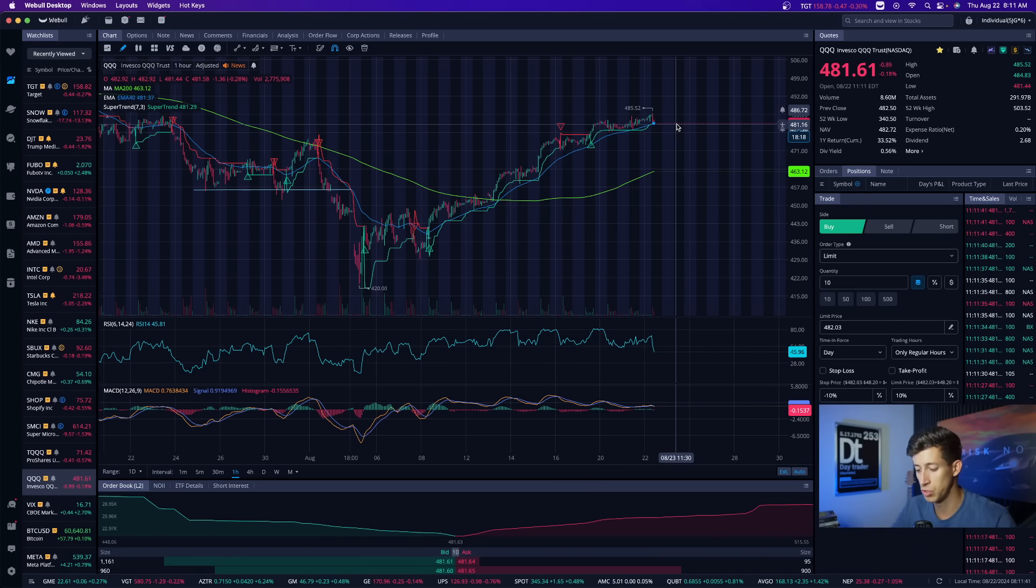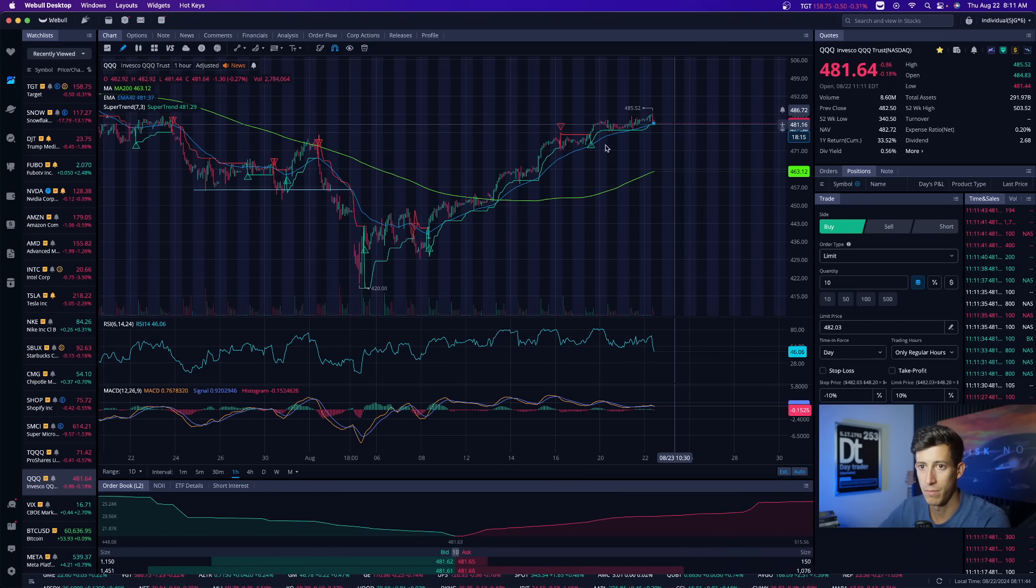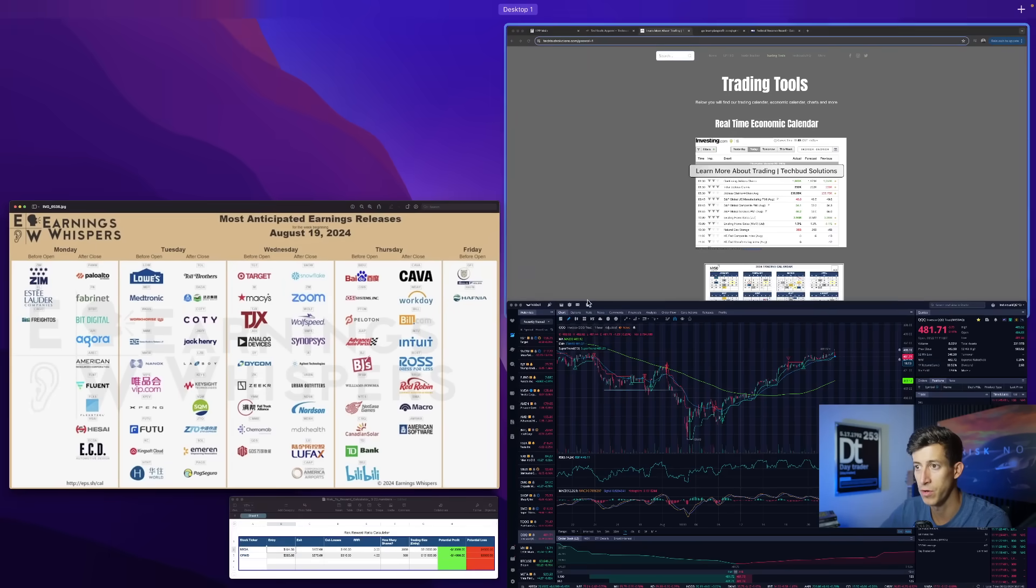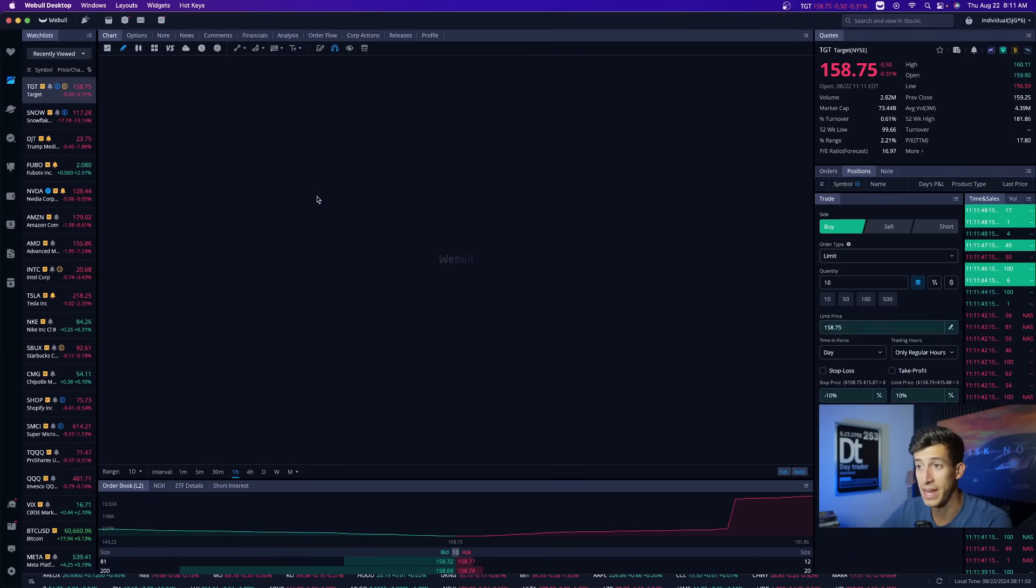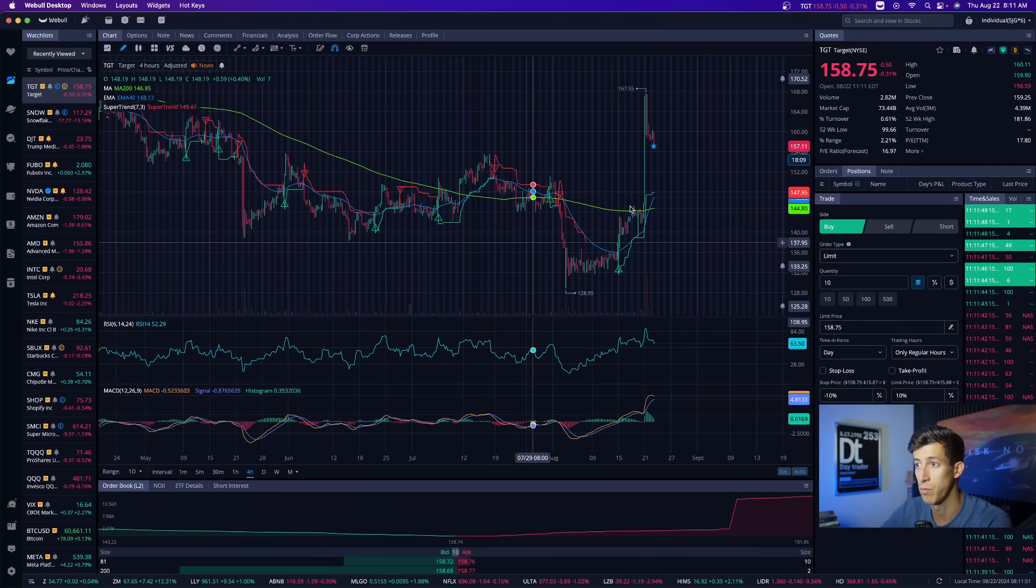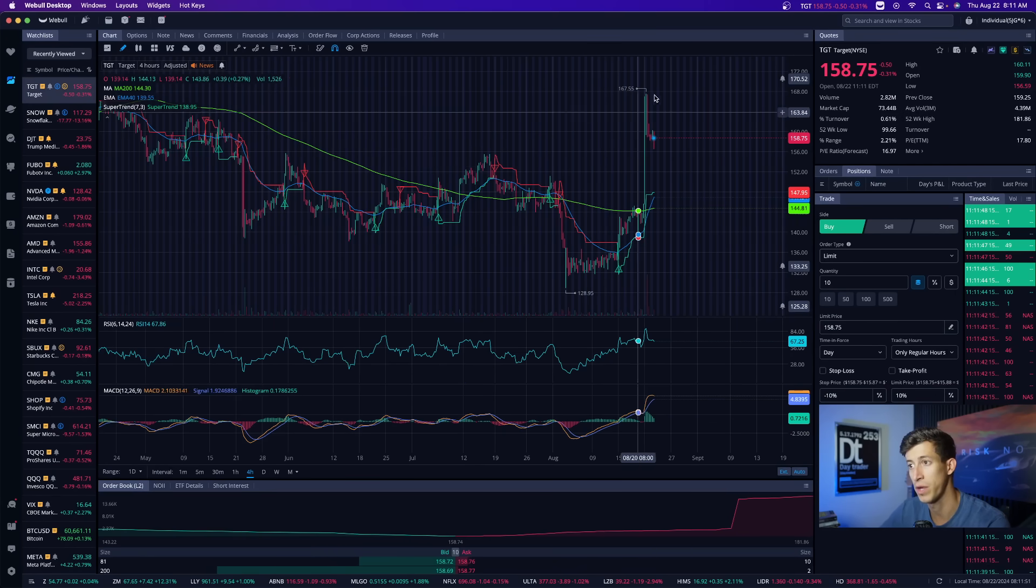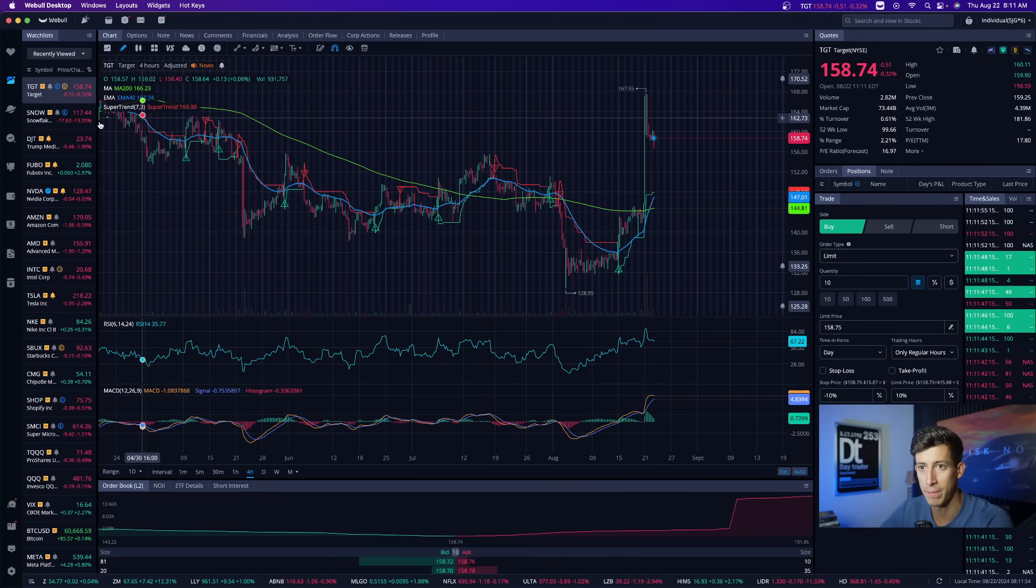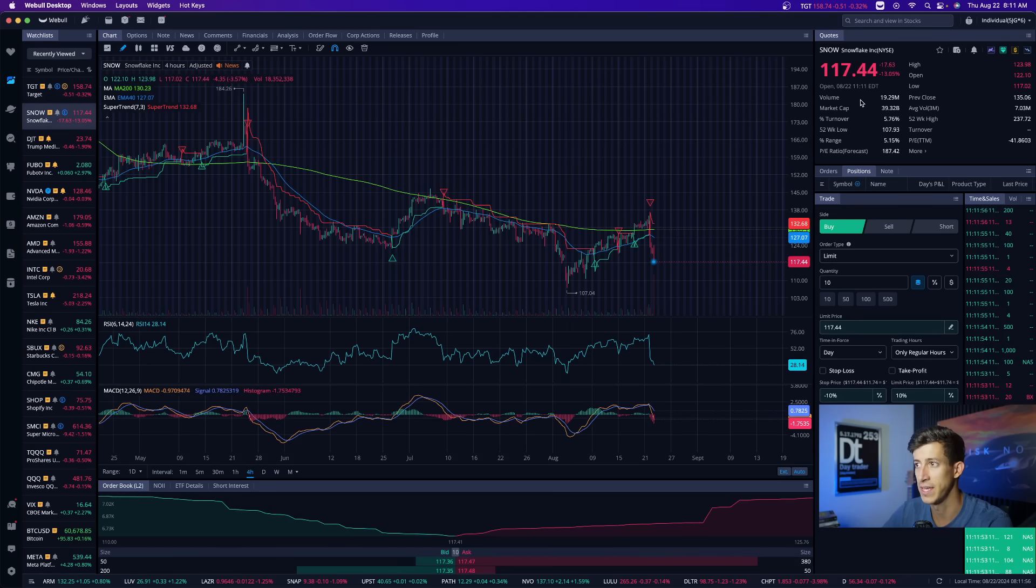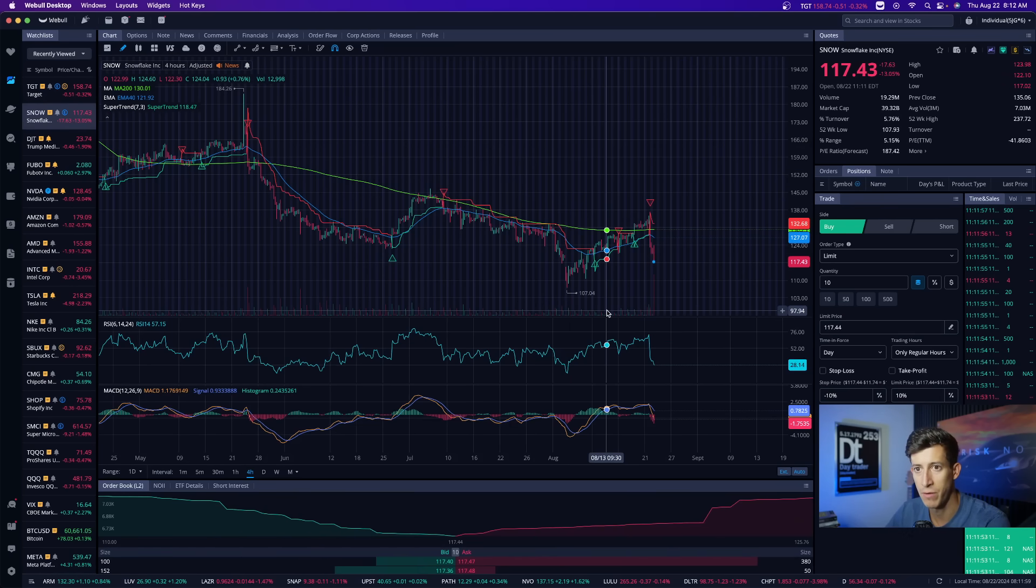Other than that, there's not much I wanted to talk about except Target reported earnings yesterday. Target quickly gapped up but has been selling off ever since, showing signs of pullback potential. Snowflake today is down 13%. That's what I had on my radar today.